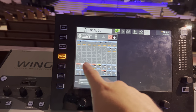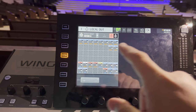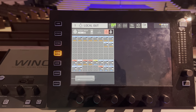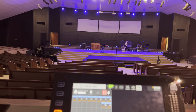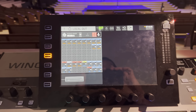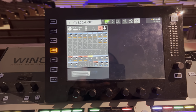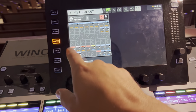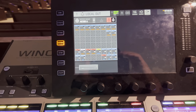Down at the bottom, the last 16 channels — 33 through 48 — will always be routed to your P16s, assuming you're using the Midas or Behringer stage boxes. So channels 33 through 48 correspond to inputs 1 through 16 on the P16: 33 is 1, 34 is 2, 35 is 3, and so on.